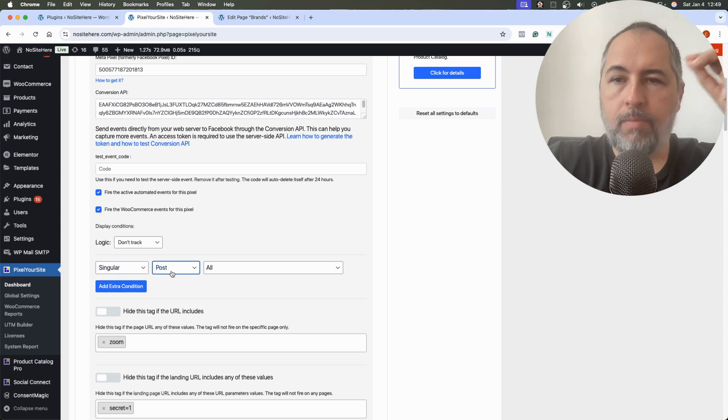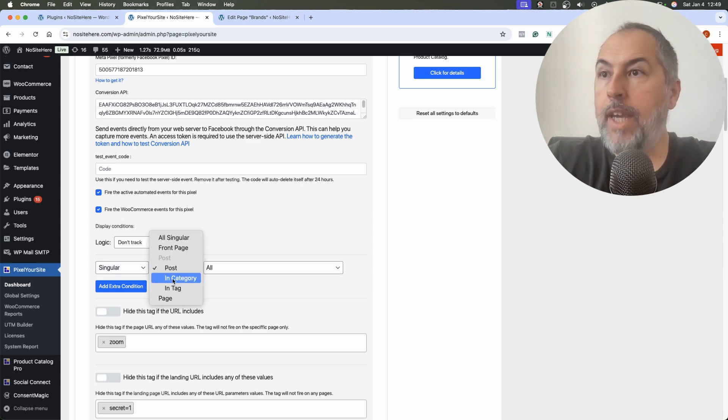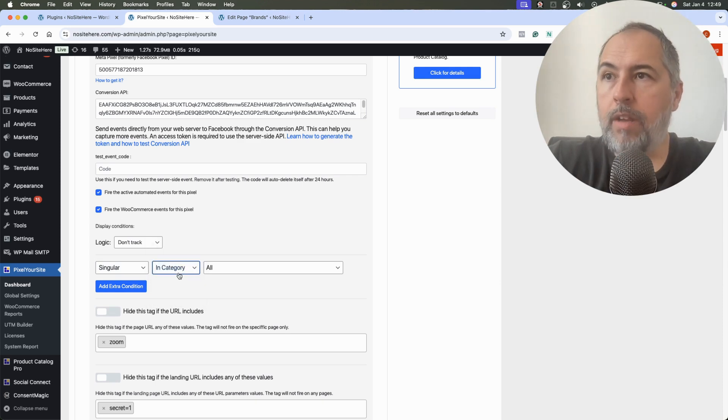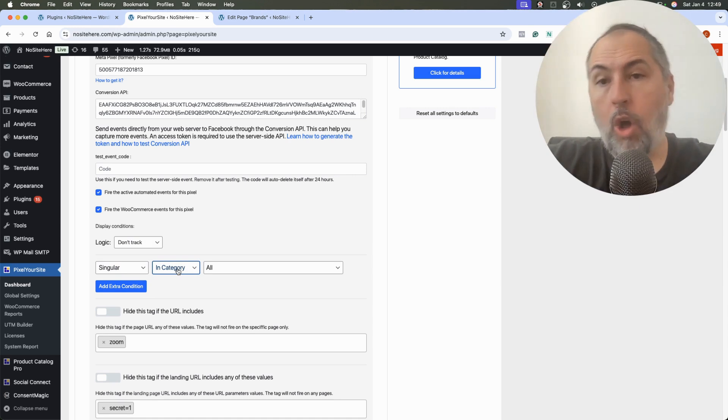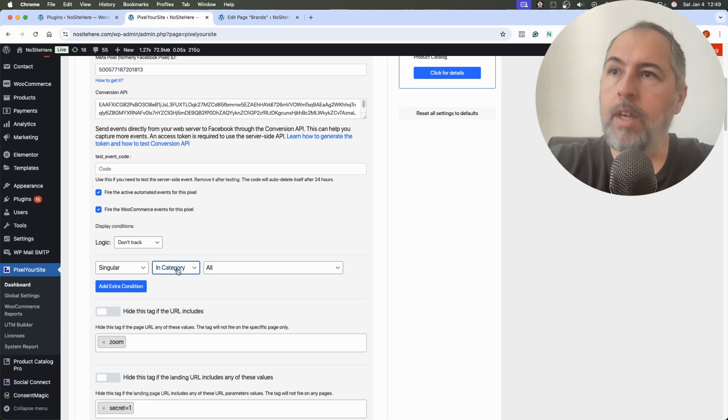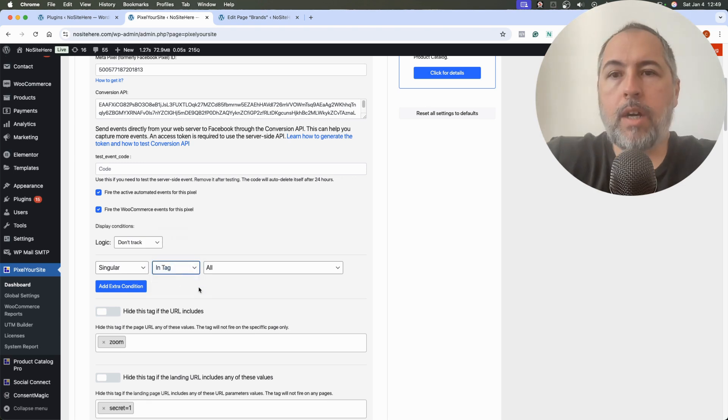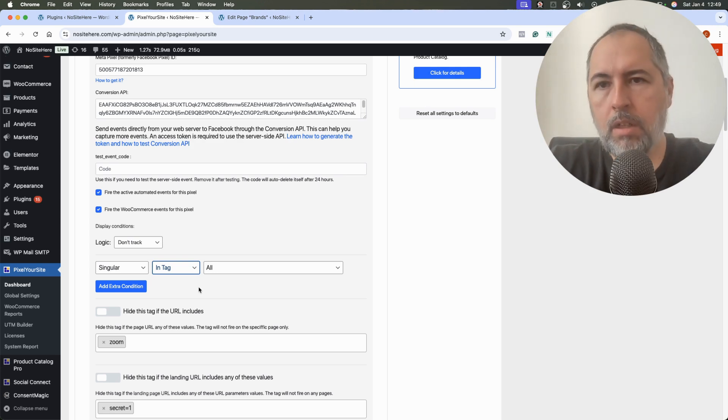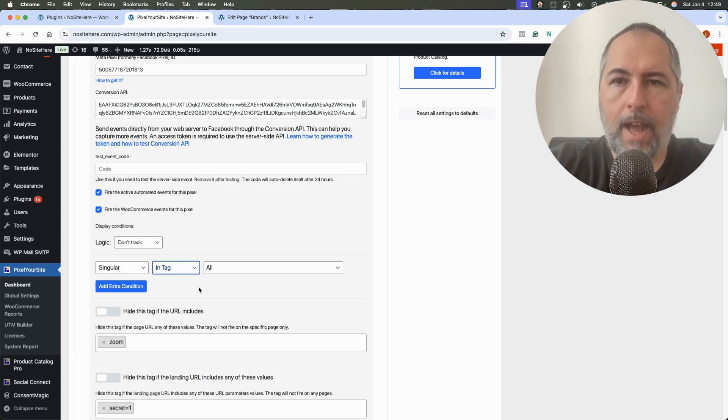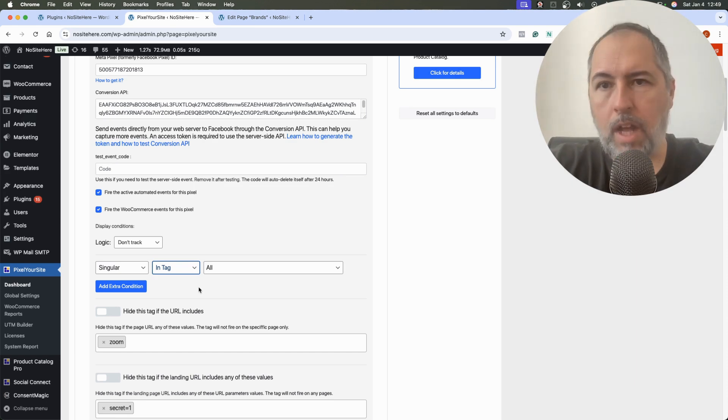In category, you will define the category and all the posts in that category will not be tracked. Or in tag, you can add a specific tag to medical content, like medical content for example, and disable that tag and all the posts with that tag will not be tracked.